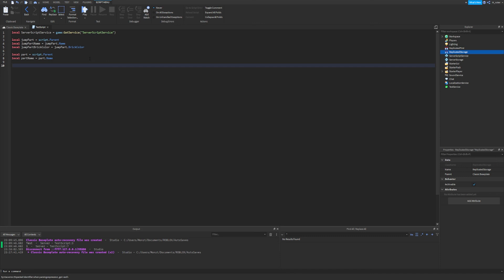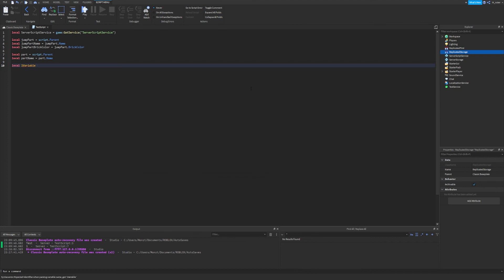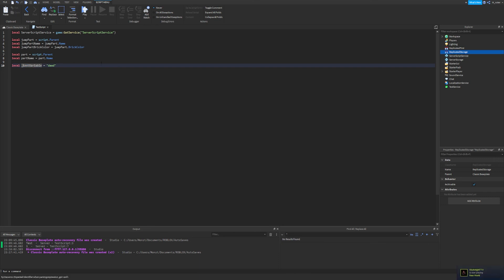There are one or two more things to cover about variables. There are specific words that variables cannot be named — things like 'local', because they are Lua-specific reserved keywords. I'll put an image of all the different keywords you cannot use on screen. Additionally, you cannot have a variable name that starts with a number — so '1variable' would throw an error, but 'variable1' works fine. You also cannot have spaces in variable names — use an underscore instead, though I'd still recommend camelCase. You should also not start variable names with underscores, because some underscore names are global variables used in Lua and you don't want to conflict with those. Finally, variables are case sensitive — 'Test' and 'test' are completely different variables.